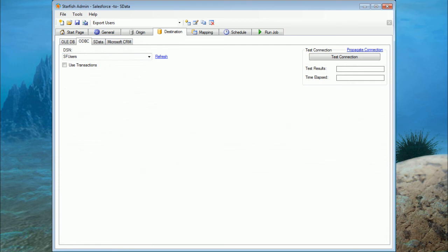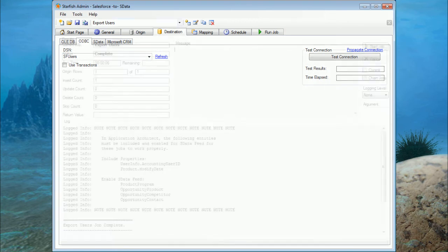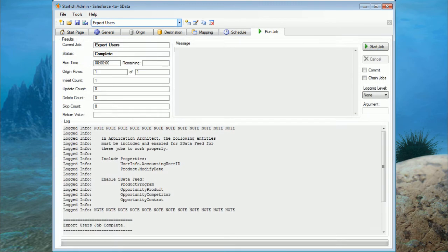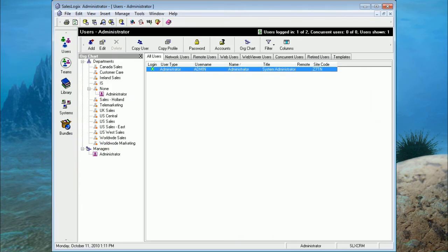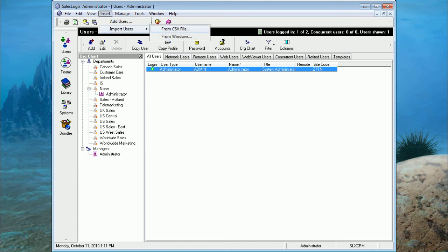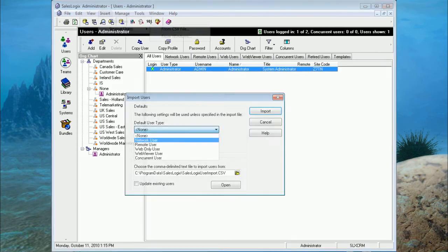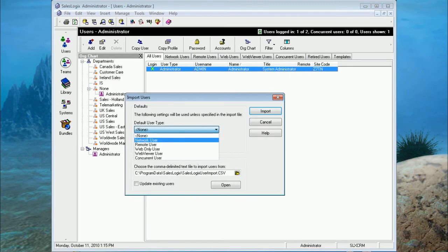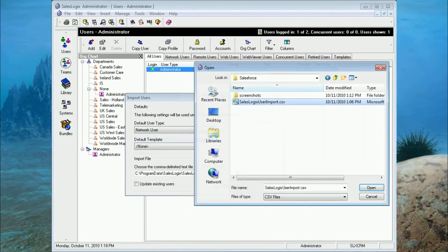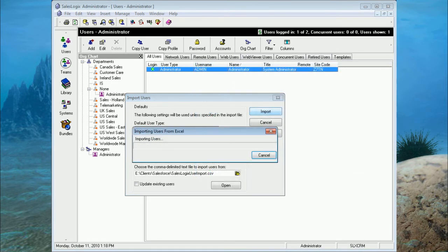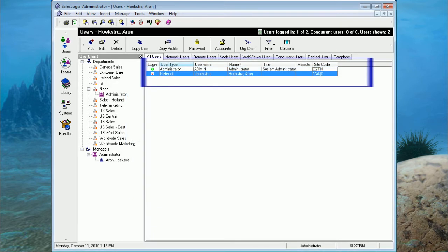Now we're going to use the ODBC connection to simply export the users from Salesforce into a comma-delimited data file. Now we're going to import the users into SalesLogix using the SalesLogix admin screens. First, we log on to the administrator and select import users from CSV file. We then choose our user type, in this case network, select the file and click import. And you can see that our single user has been imported into the system.